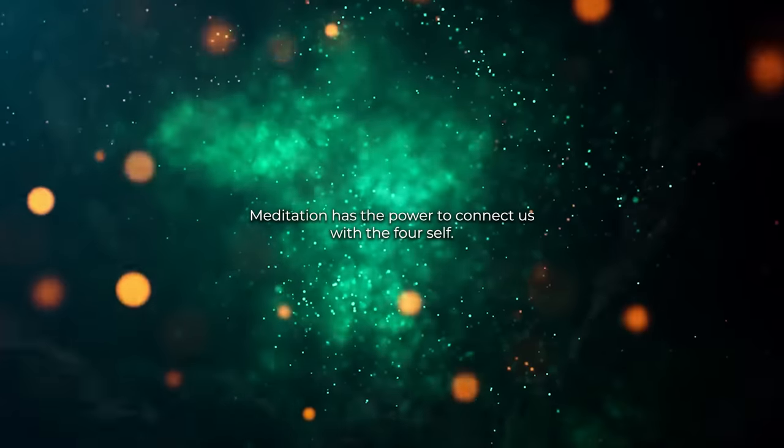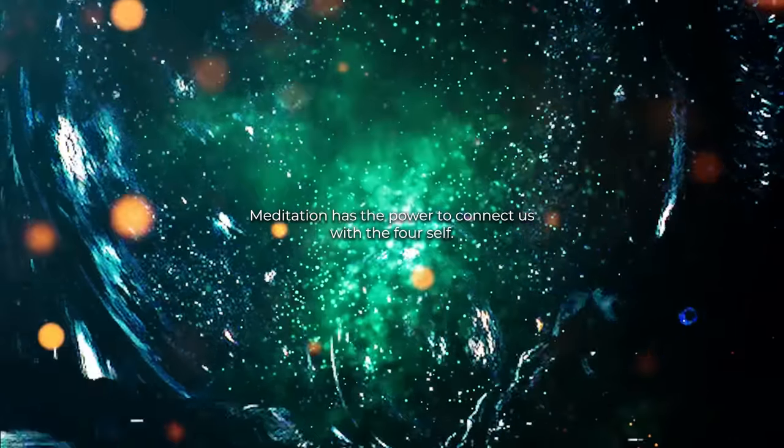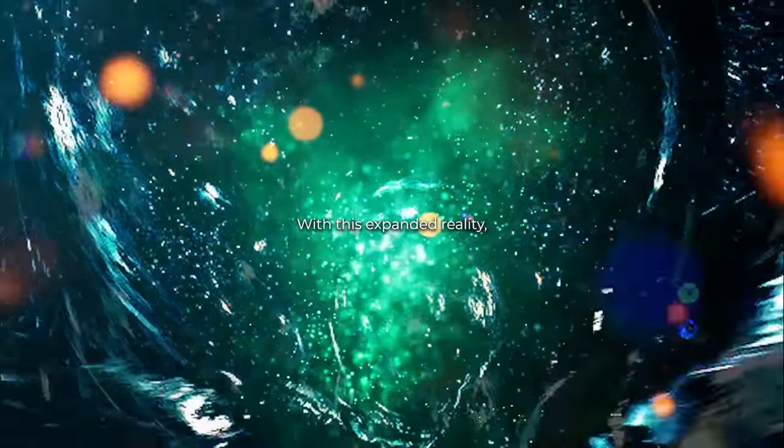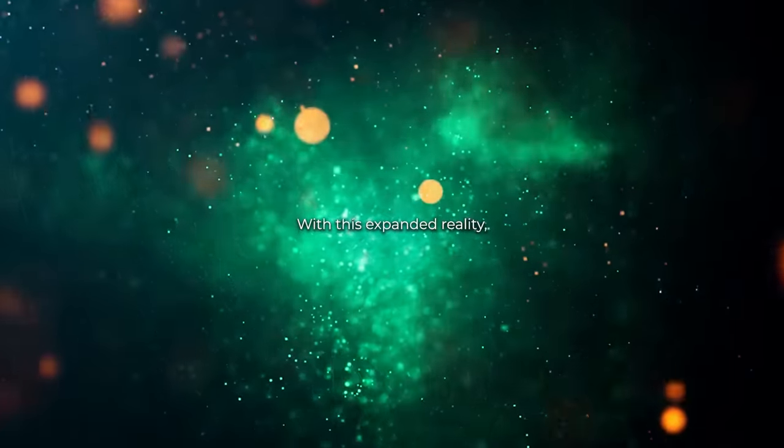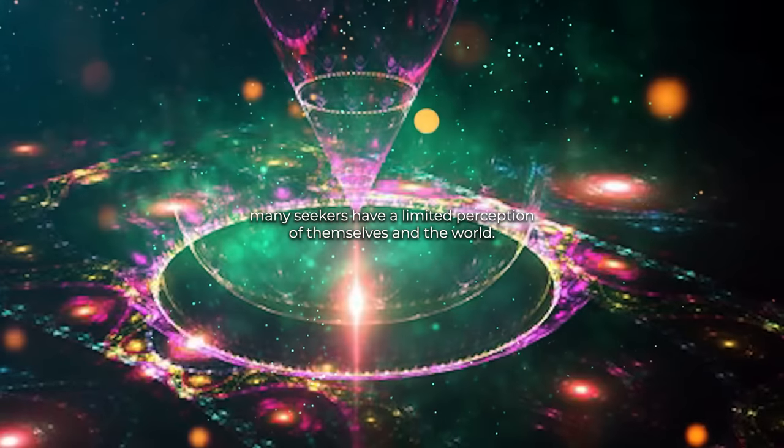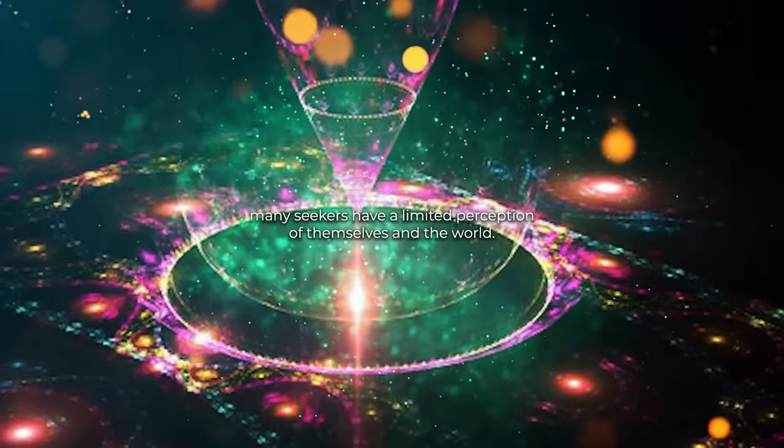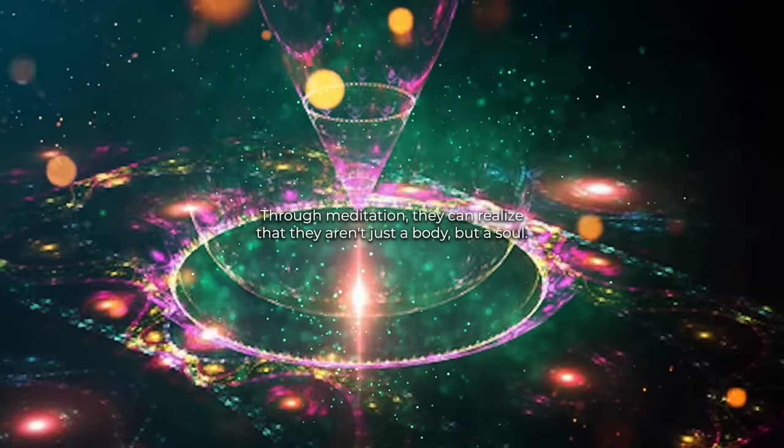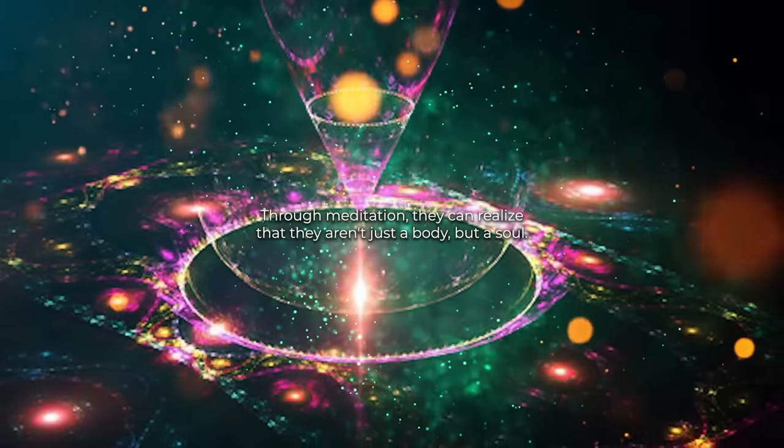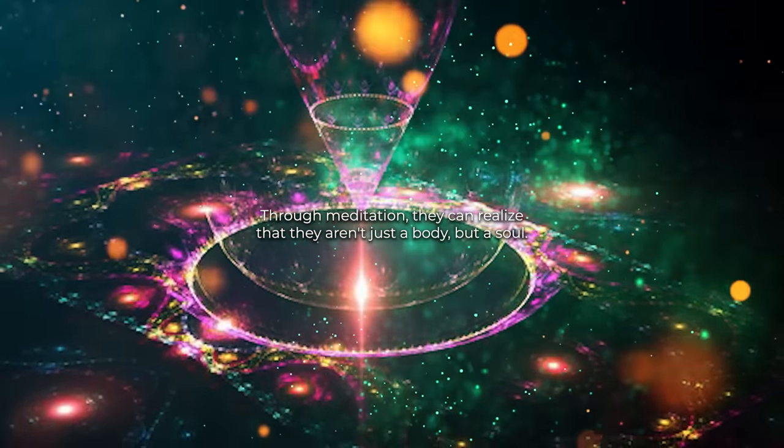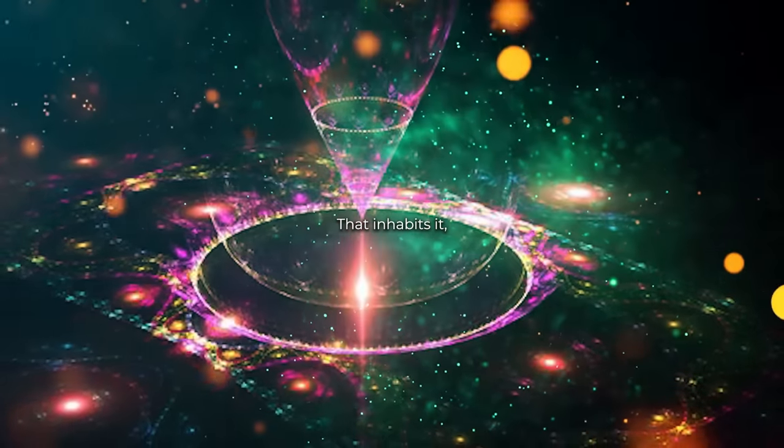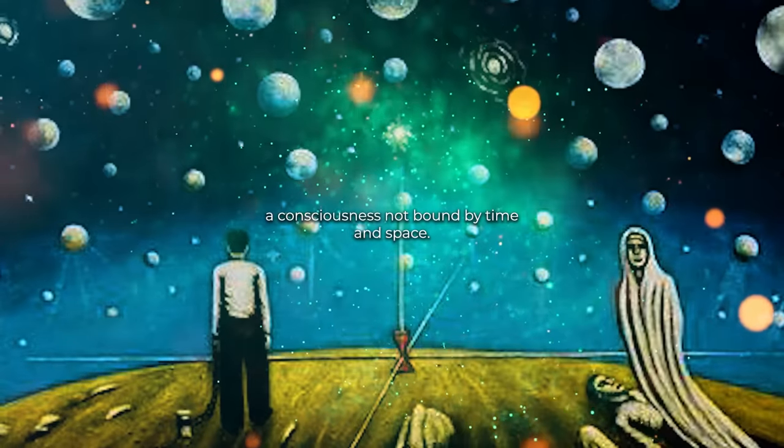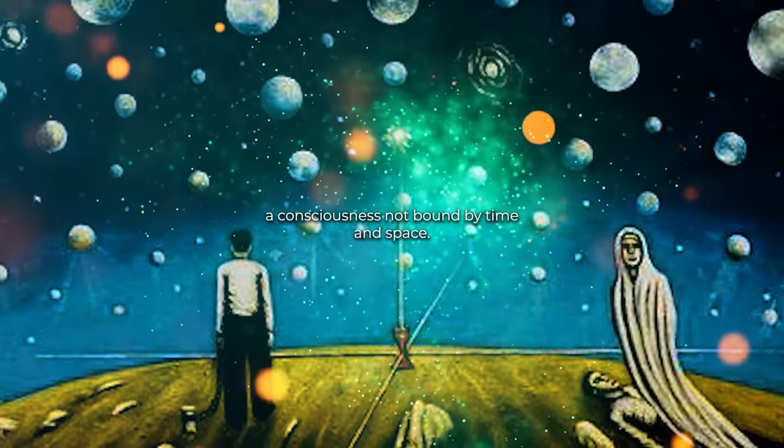Meditation has the power to connect us with the fourfold self, with this expanded reality. Many seekers have a limited perception of themselves and the world. Through meditation, they can realize that they aren't just the body, but a soul that inhabits it, a consciousness not bound by time and space.